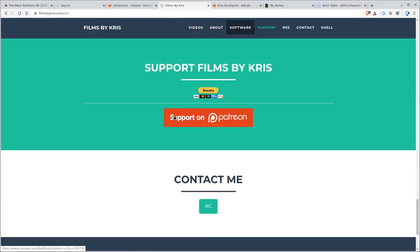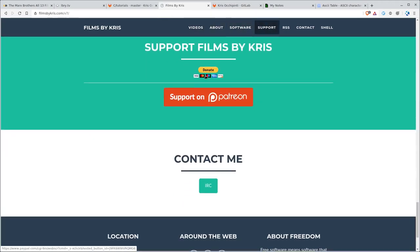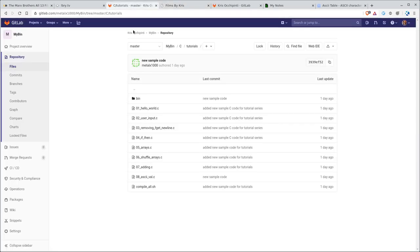And you can also support me either through PayPal or through Patreon. And there's links to this stuff in the description of this video, as well as a link to this project.